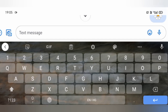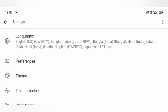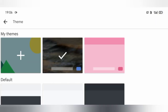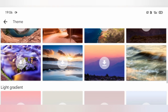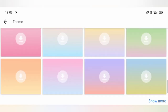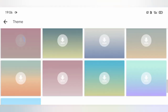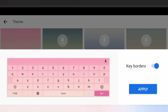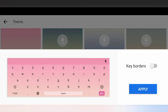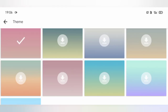To change the theme again on Gboard, long press on the emoji icon, then go to the gear icon, then go to the theme option. Let's try a gradient theme this time, and again just tap on any of these to download it. Remove the key borders if you want to, and then apply it.